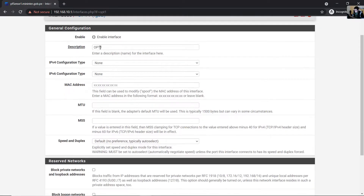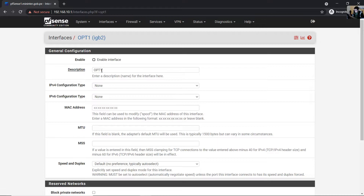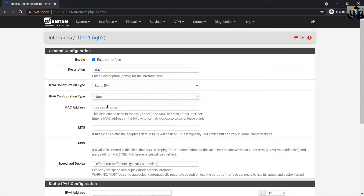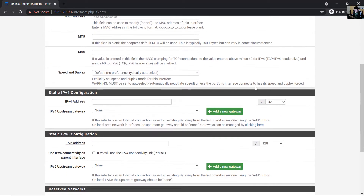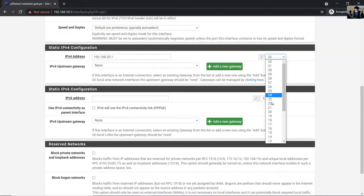You can change the name — for example, it can be DMZ1. Enable this interface. Set IP configuration to static, IPv6 to static. For IPv4, you can create a new subnet — for example, 192.168.20.1 with a /24 prefix.